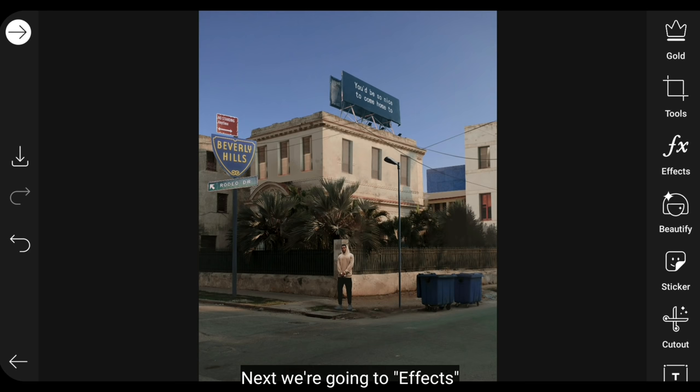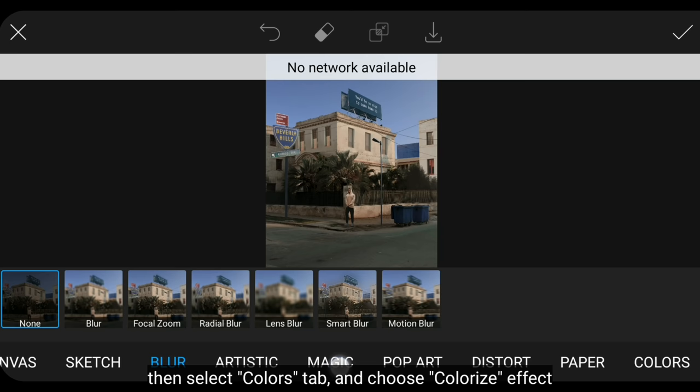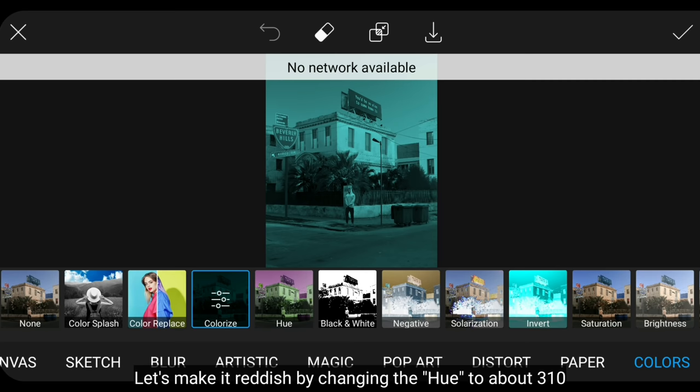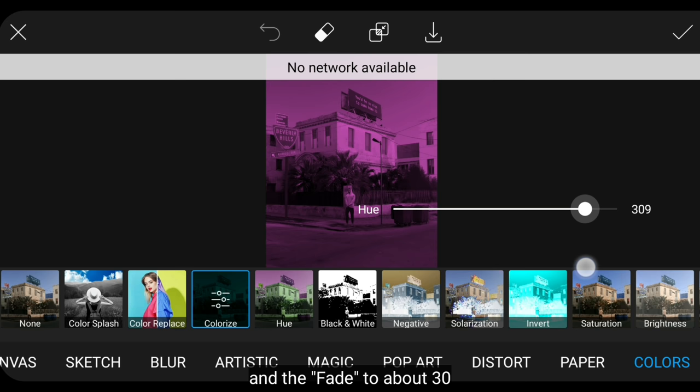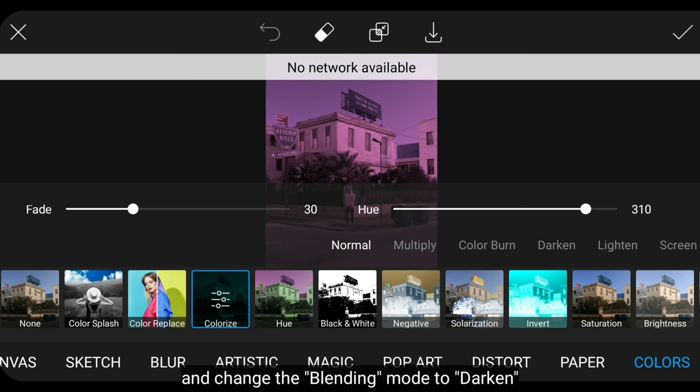Next step, we go to the effect menu, then select the colors tab and use the colorize effect. Let's make this reddish by changing the hue to around 310, while the fade to around 30, and we change the blending to darken.